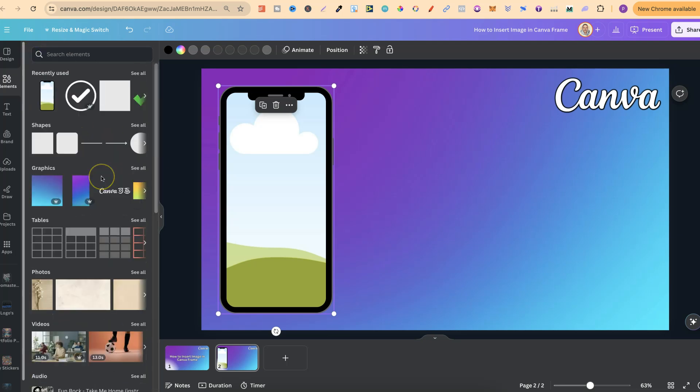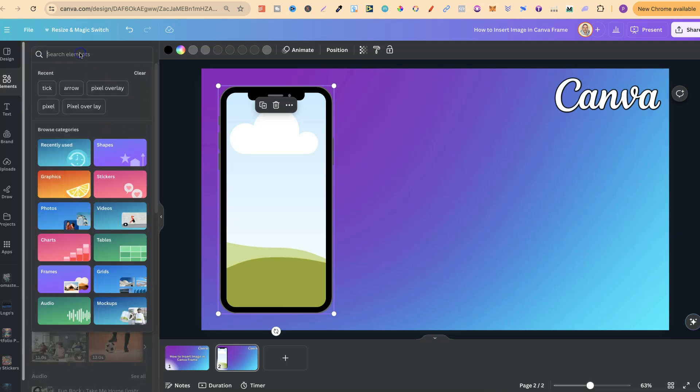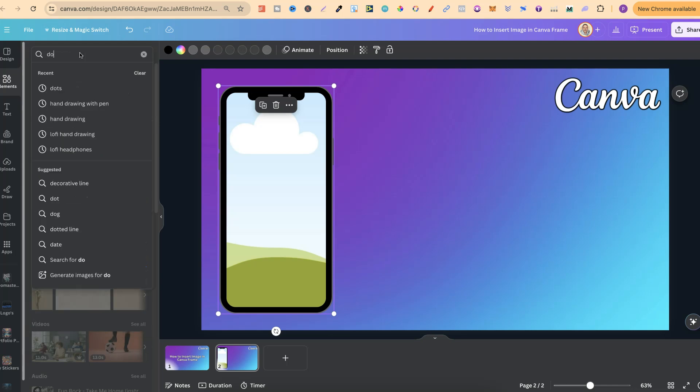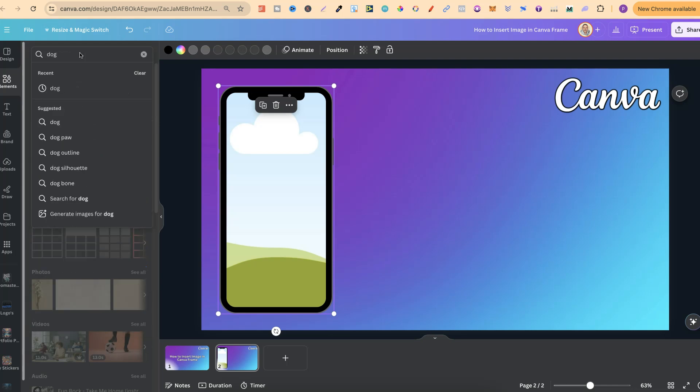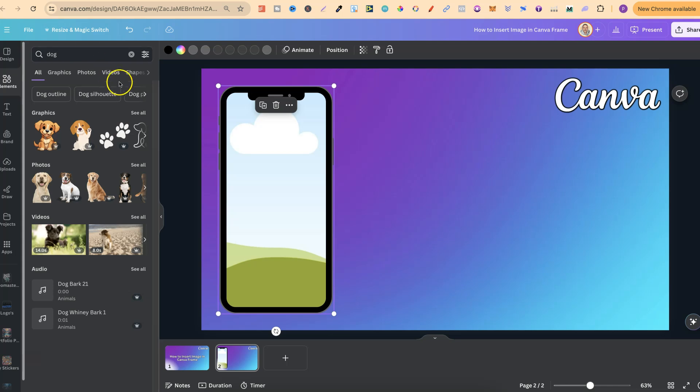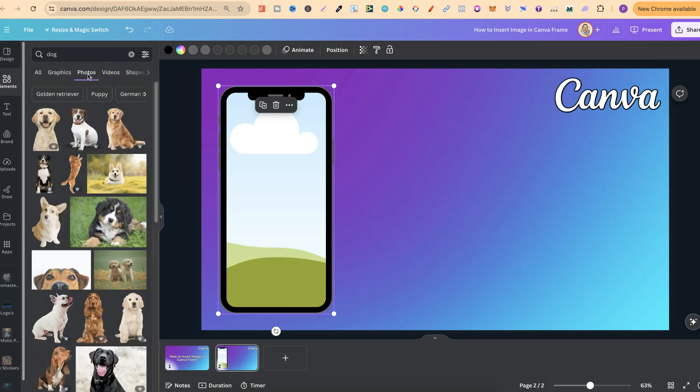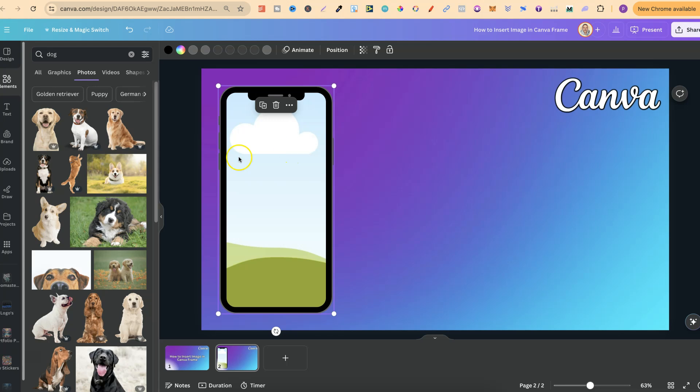Type anything in the elements search bar - let's go with dog, click enter, go to photos. We can put any of these images into this frame, or any of our own images as well.